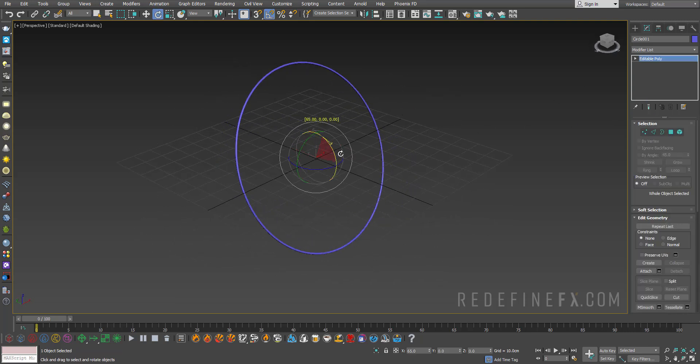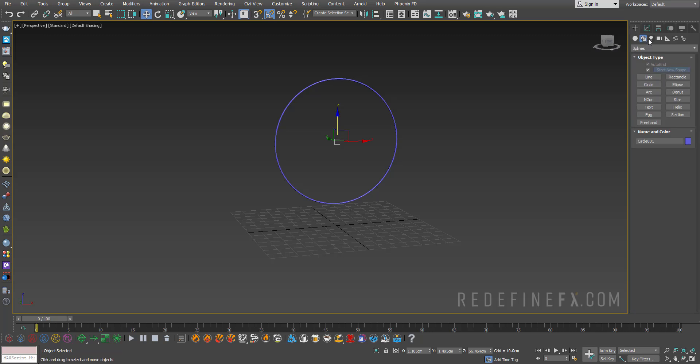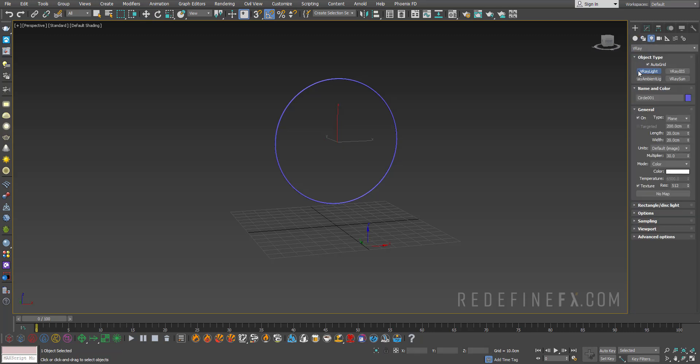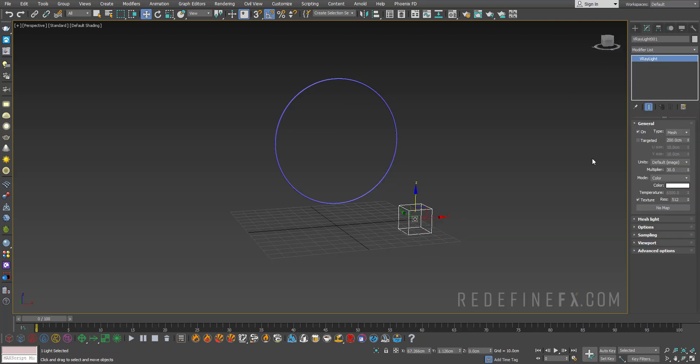Go under Create, Lights, V-Ray. Let's do V-Ray Light, and from the type select Mesh and just click. Then you need to go under Mesh Light and say Pick Mesh.